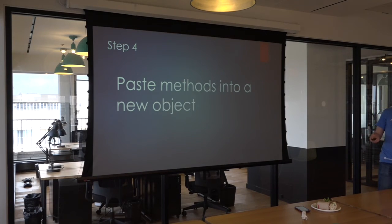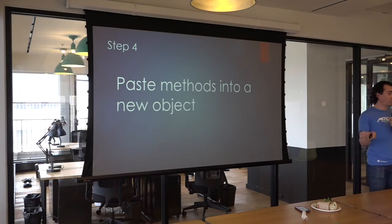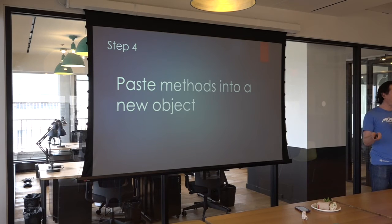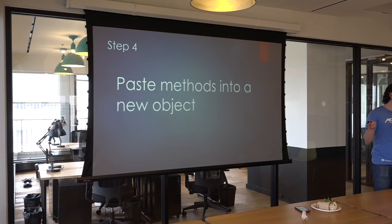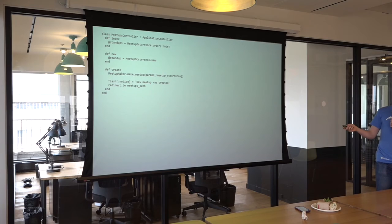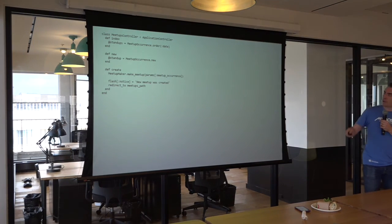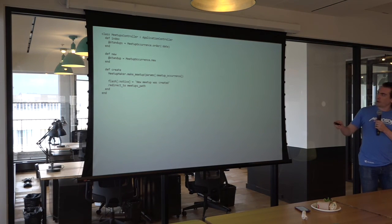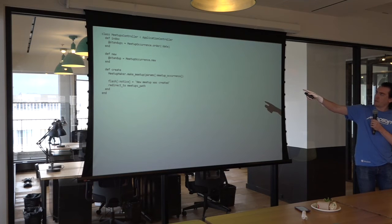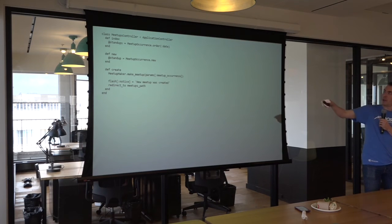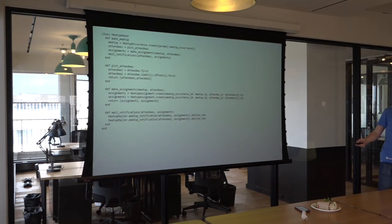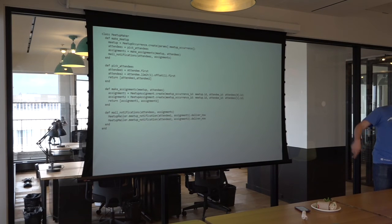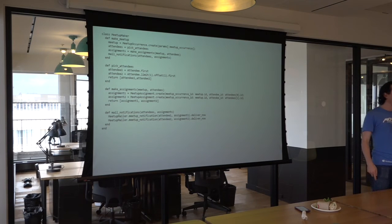Now, you have to put that logic somewhere. You can't just get rid of it. So, we paste those methods into a new object. Let's create a new meetup maker object. We're calling that make meetup method on a meetup maker object. In that new meetup maker object, we're just going to paste all of those methods directly in.